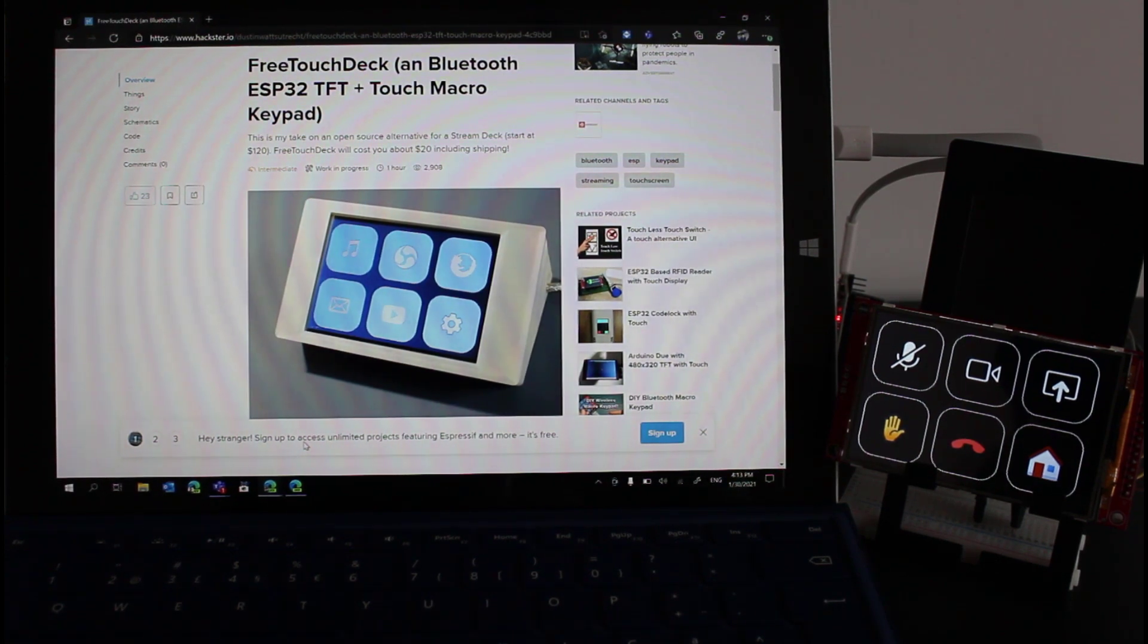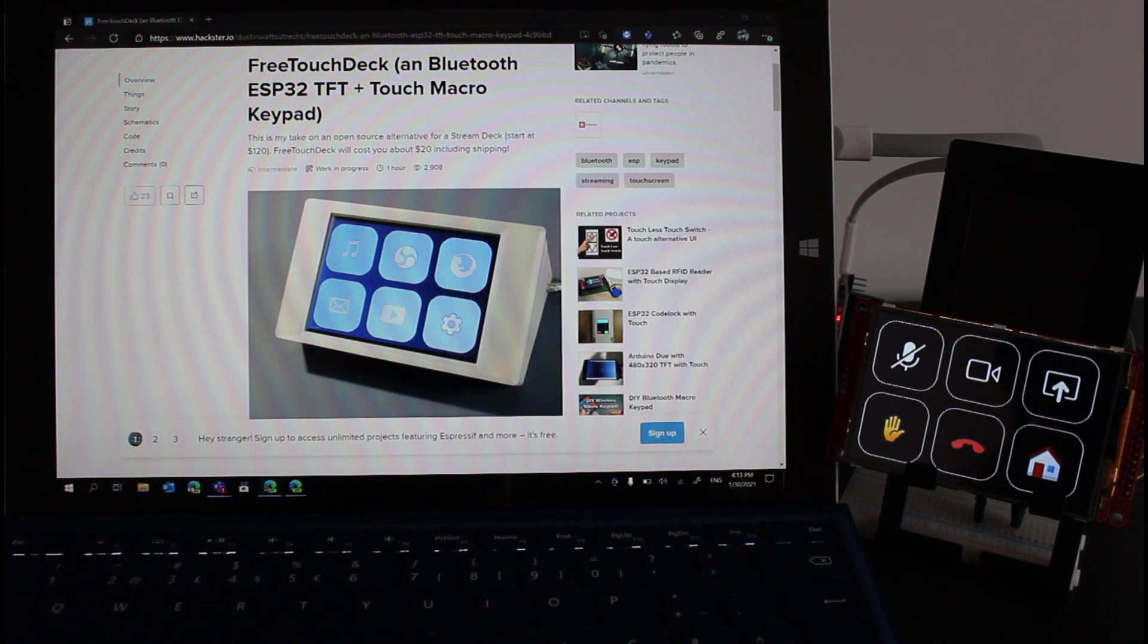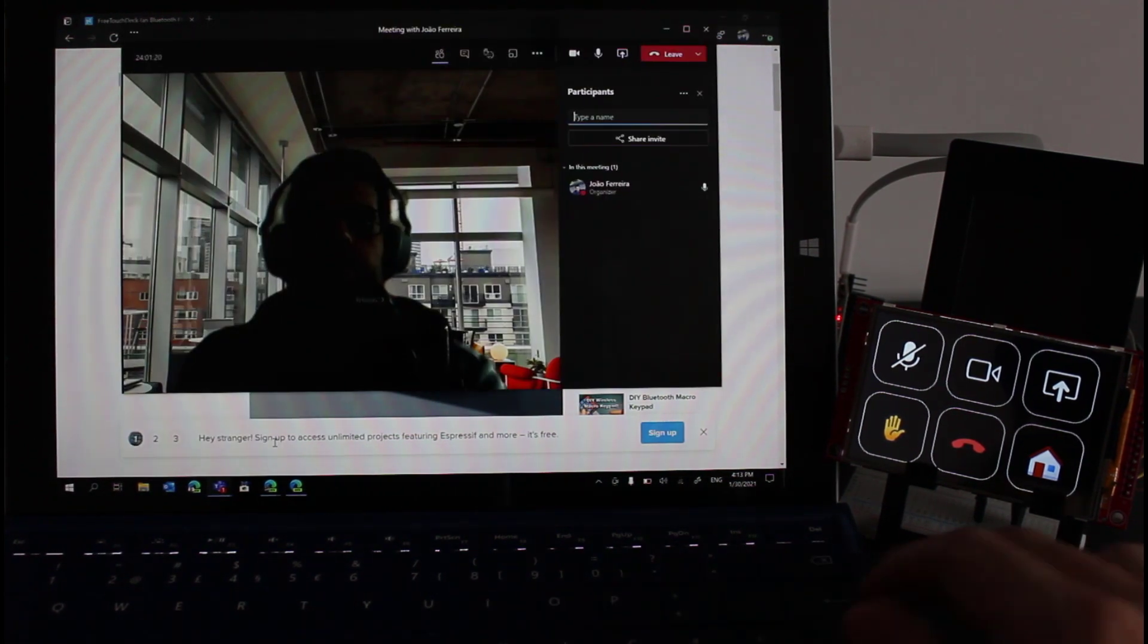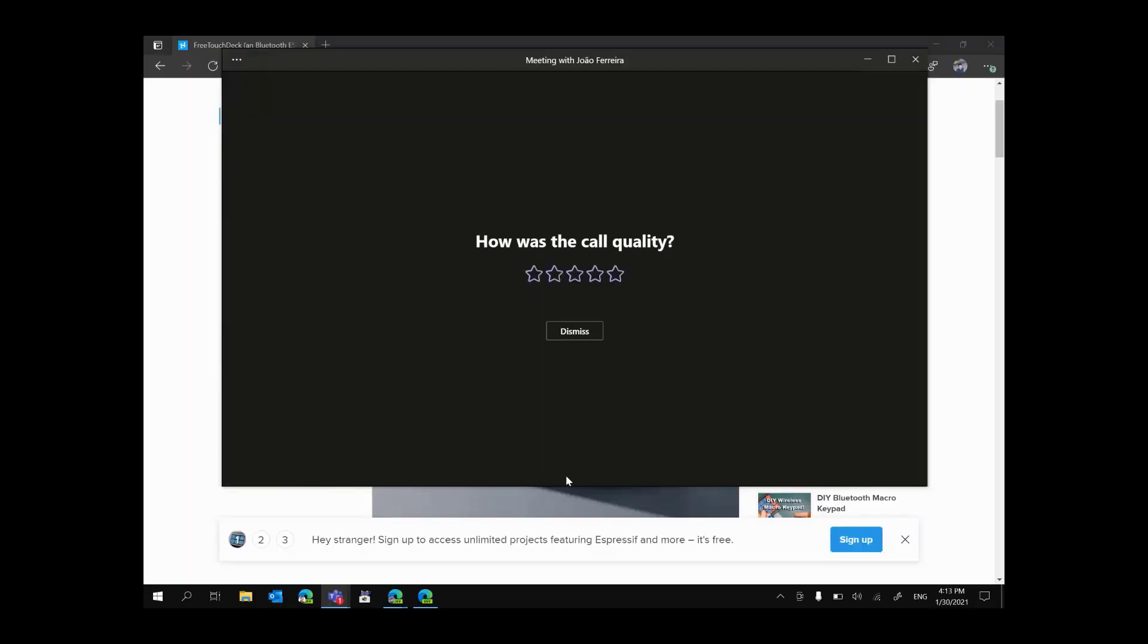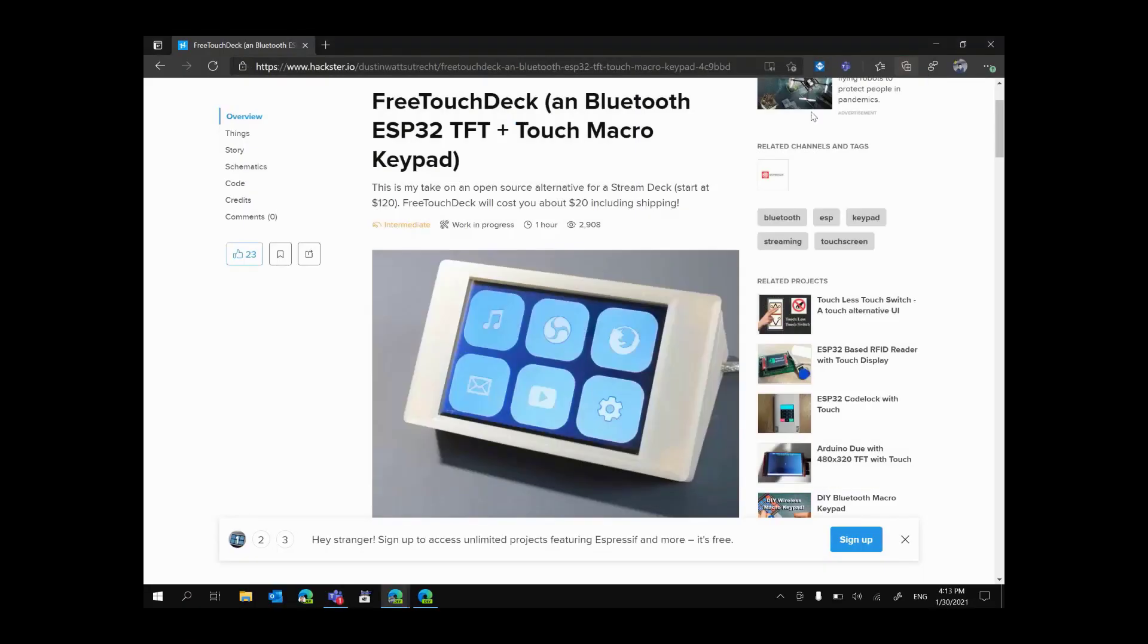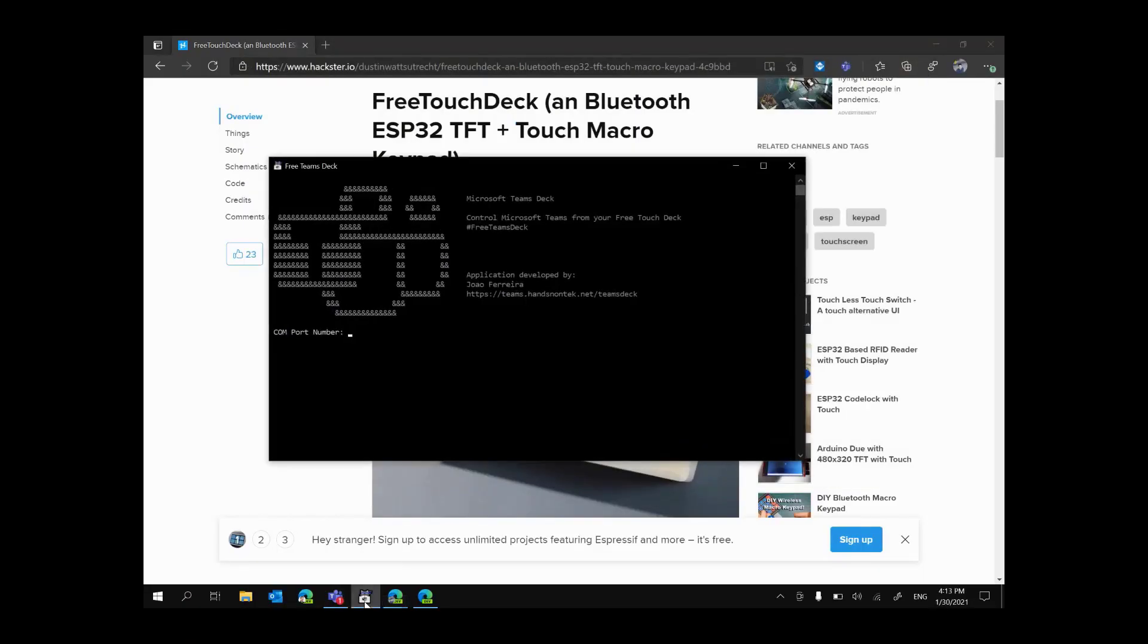First thing that I will do now is disconnect this call and I'll open the free Teams deck application. This is a console application that I built with the purpose of reading messages that are sent from the little device to the computer.